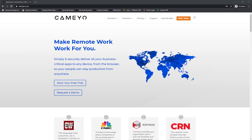So let's talk about how to get to your applications. Your organization will deliver your apps to you via one of two ways: through Cameo's portal web page, or with a link that goes directly to the app. Talk with your IT team to find out the best way for you to access the apps.